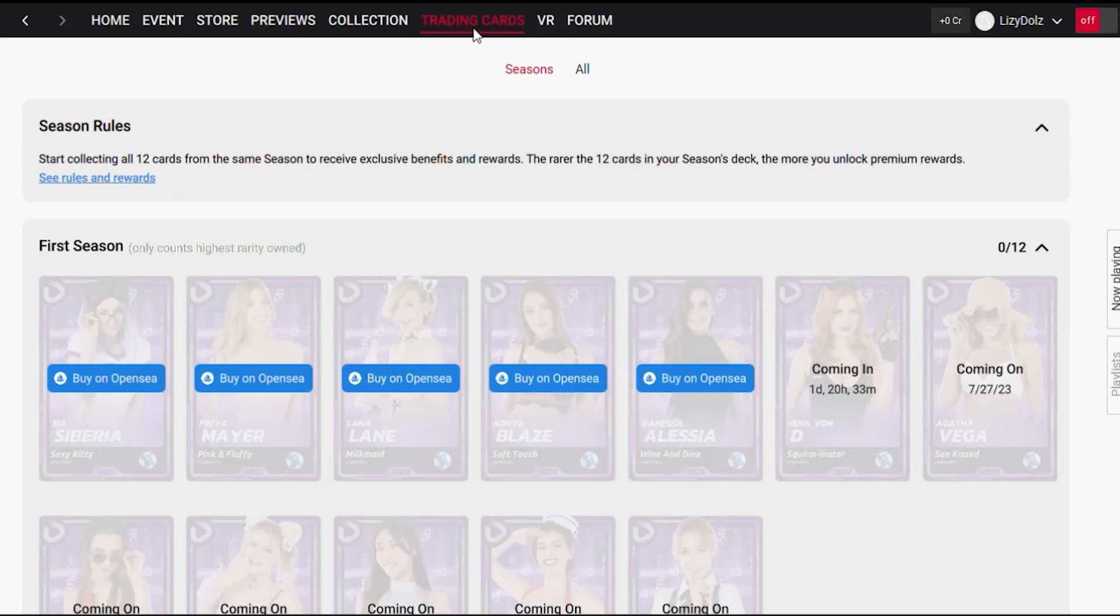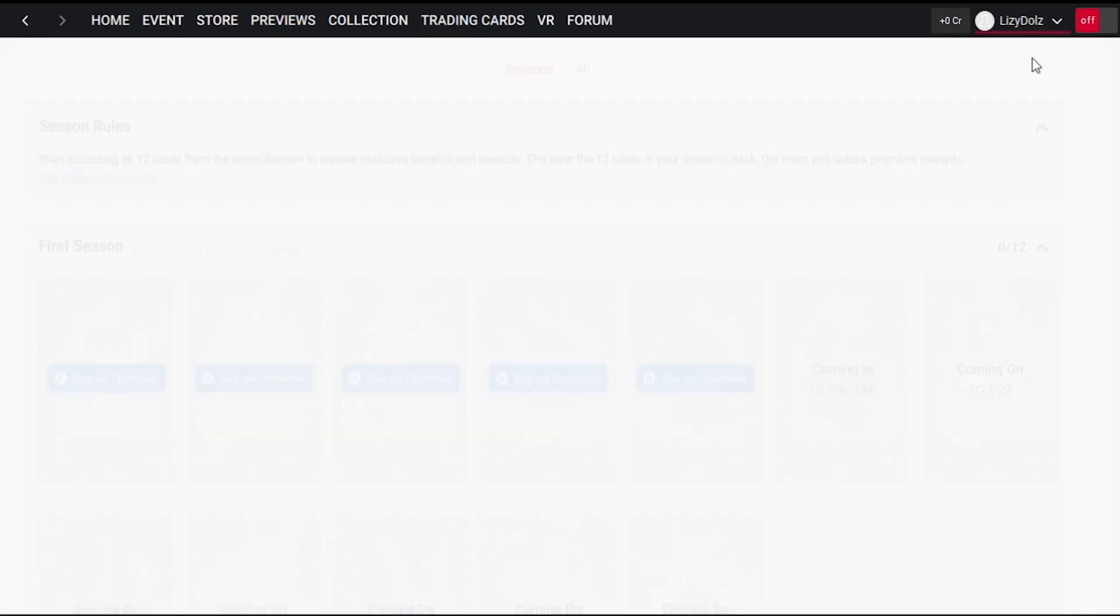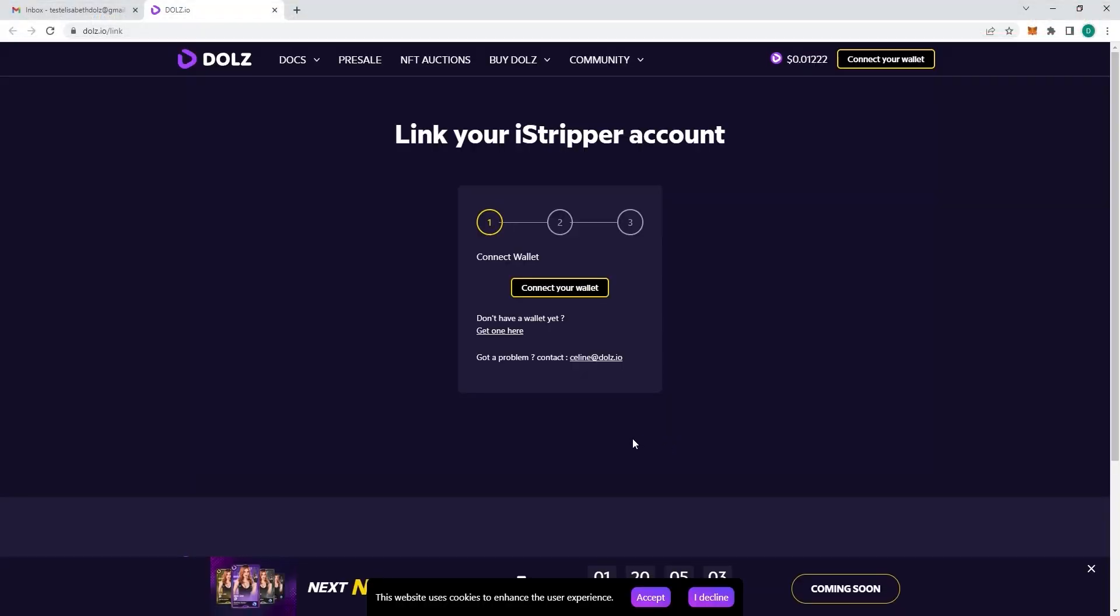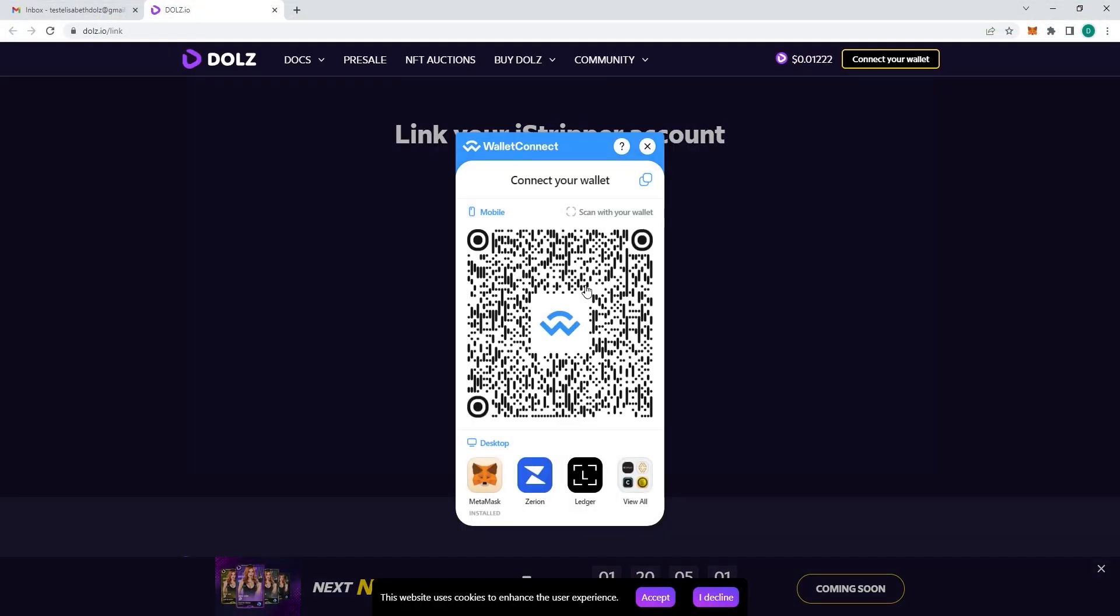Start by going to the iStripper software and heading to your profile page. Just click on your username. Once you're on this page, you can see that you have not yet connected your wallet. So click on the little pencil logo and it will automatically open a web page.